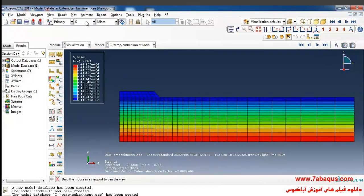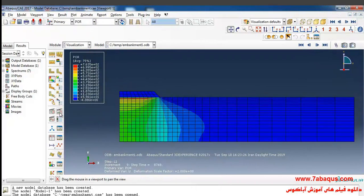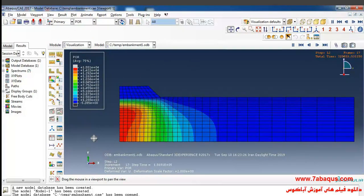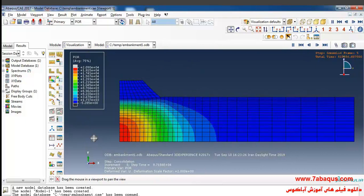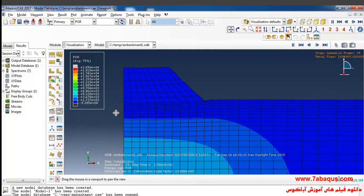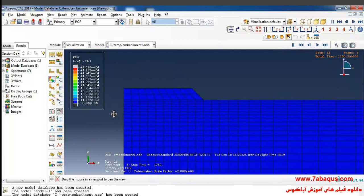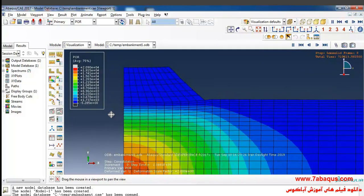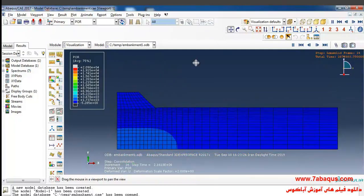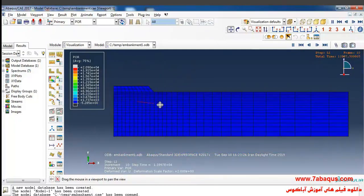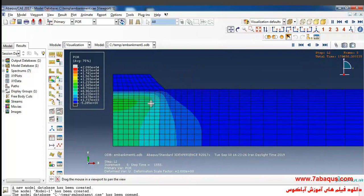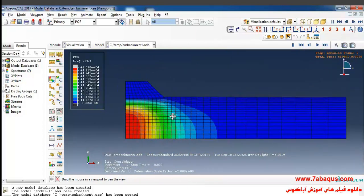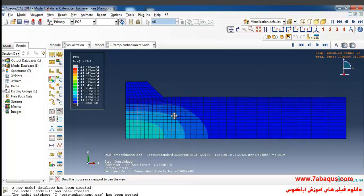In the next step I'll select Pore Pressure and click on Animate. The excess pore pressure increases in steps as the embankment is constructed. After the end of construction, the excess pore pressure dissipates gradually until the consolidation process is completed. Here you can observe the dissipation of pore water pressure.